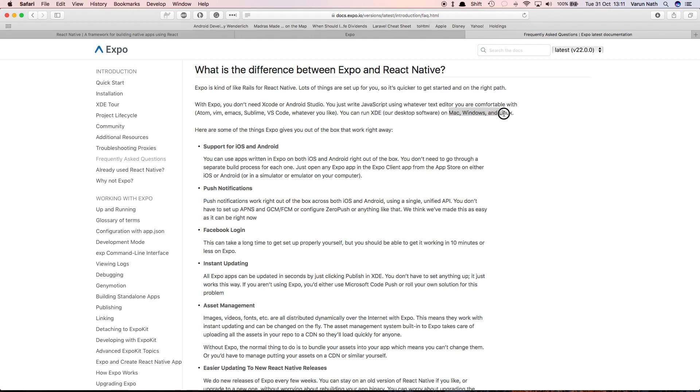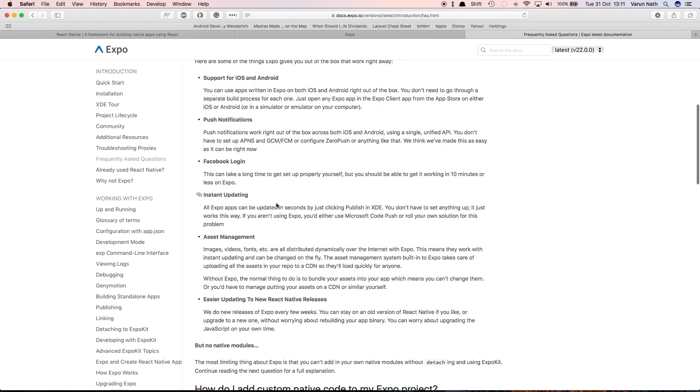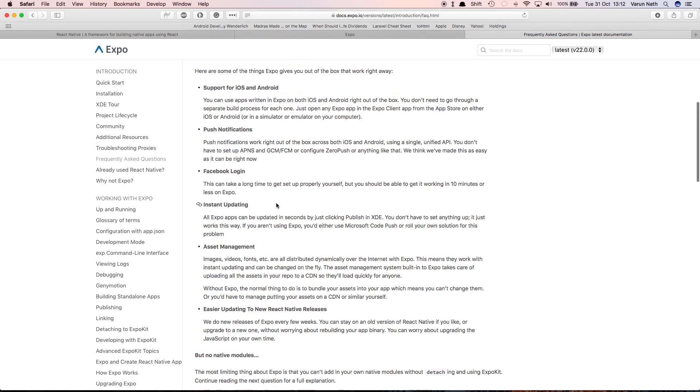A few other features are that it has support for both iOS and Android. In React Native, what you have to do is, though you can write all the code in JavaScript, you do have to write them in separate files for iOS and Android. In case of Expo, that restriction is removed. You just write your code in one file and it can be used in both Android and iOS.